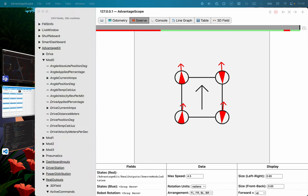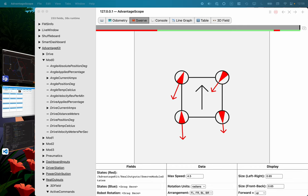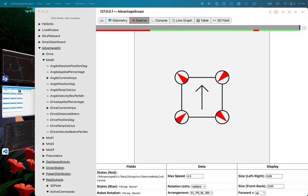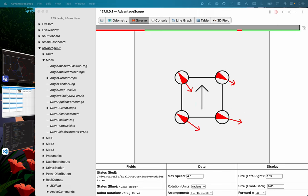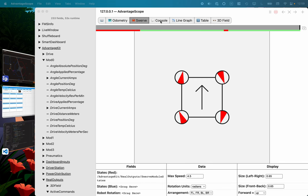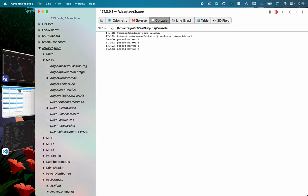We can also run this command while looking at the swerve tab. So I'm going to run the auto routine again and we can see the swerve modules how they respond as they go. And there we are in X stance. So that's kind of cool. And here we are driving our way back.